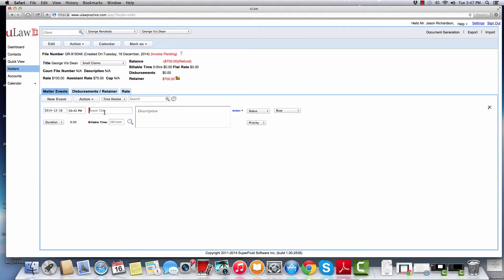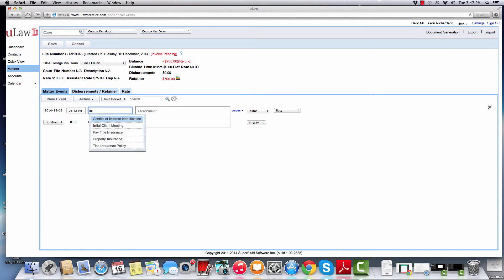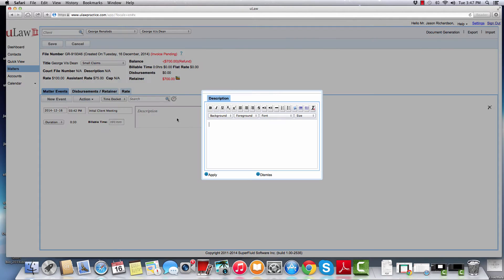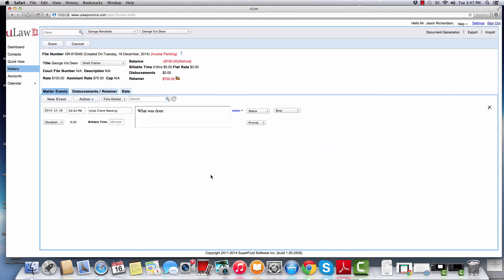To bill the client in ULAW, you will basically enter the event — like for example in this case, initial client meeting — you will describe what you did, and you will enter the billable time.